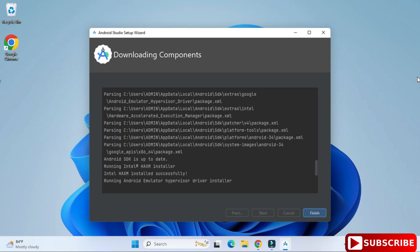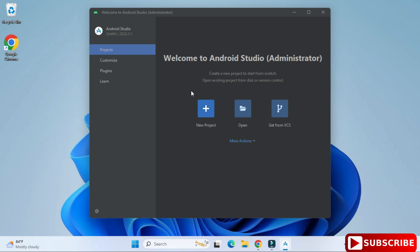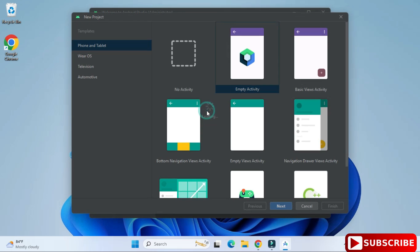My installation of Android Virtual Devices is done. I click finish. After this it shows the Android Studio welcome screen. We have options for Projects and Plugins. I'm selecting Projects and clicking 'New Project' because I want to create a new project.